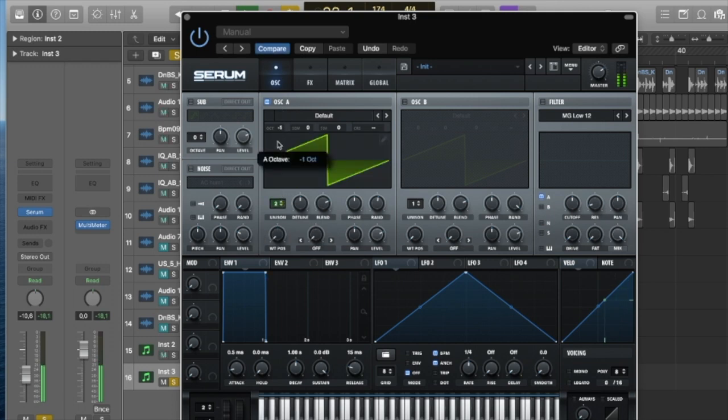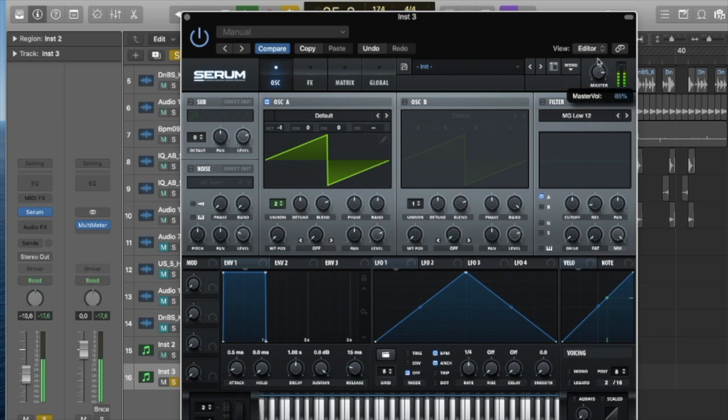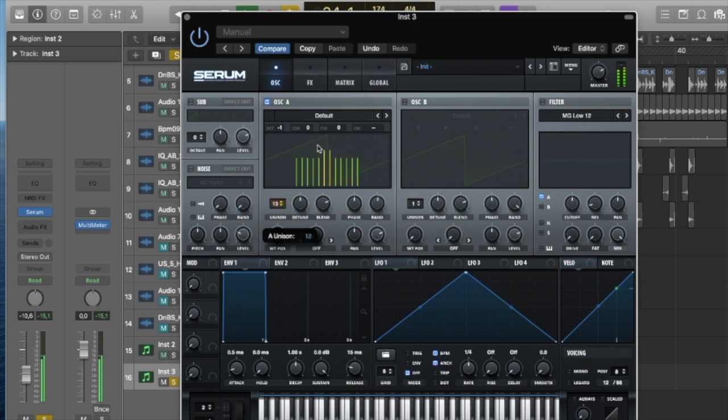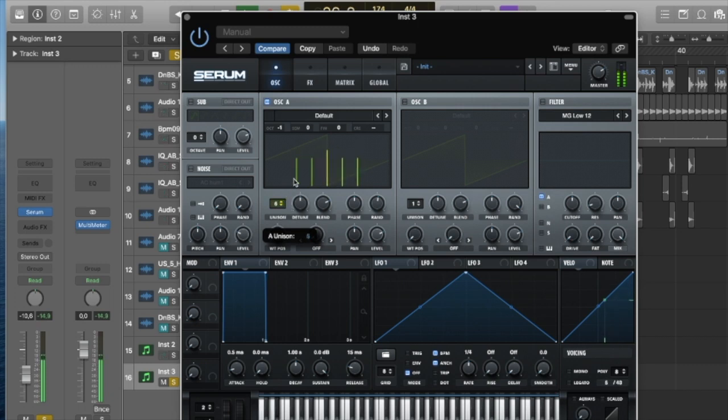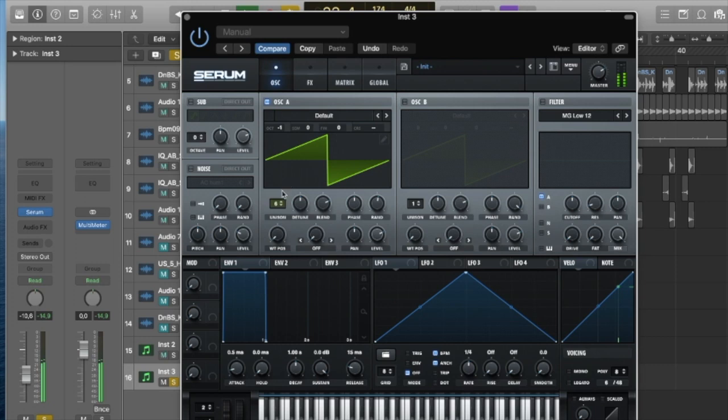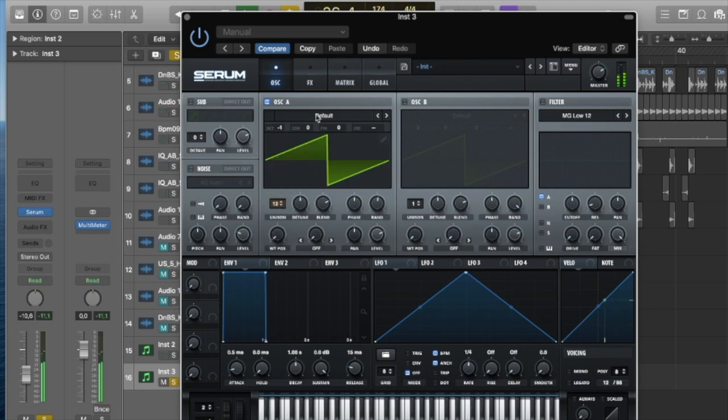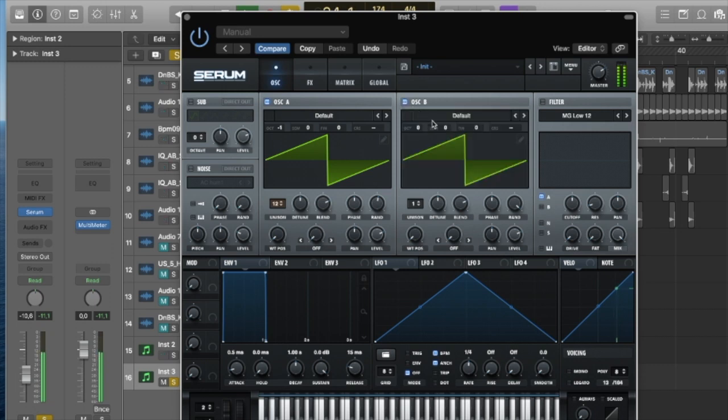Just changing the unison there up to two, dropping it down an octave. Unison basically just creates extra voices so you'll get multiple signals coming through, can make things sound really wide.